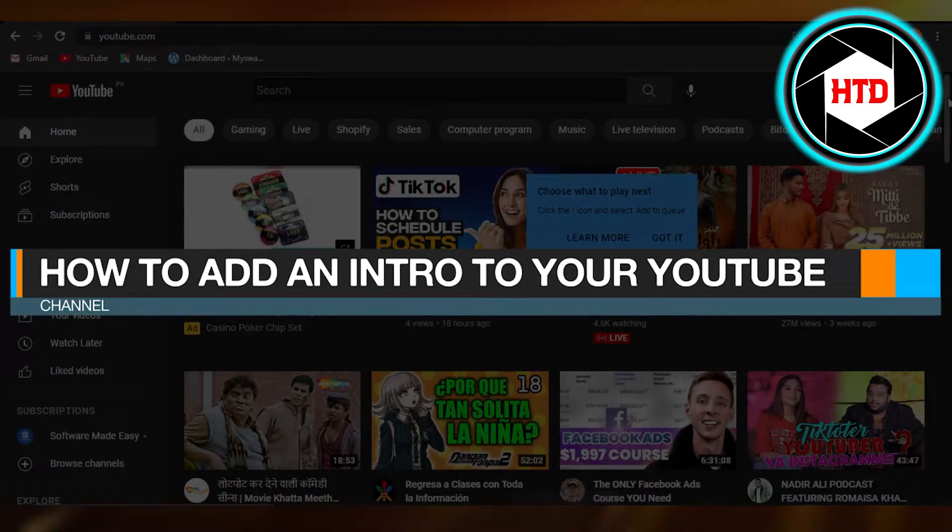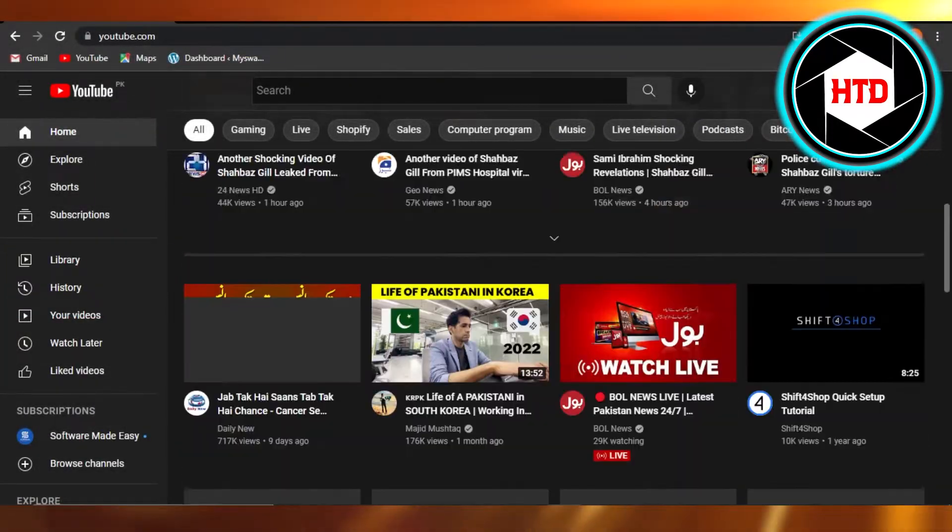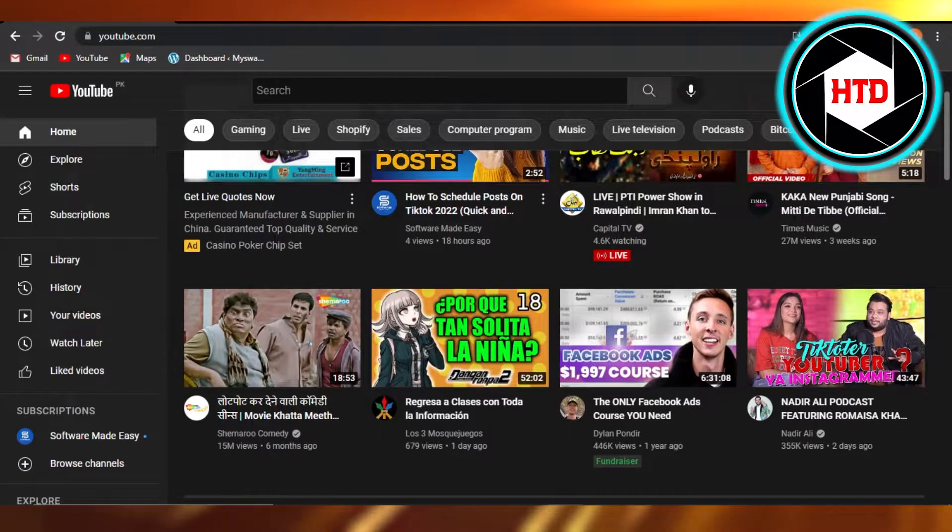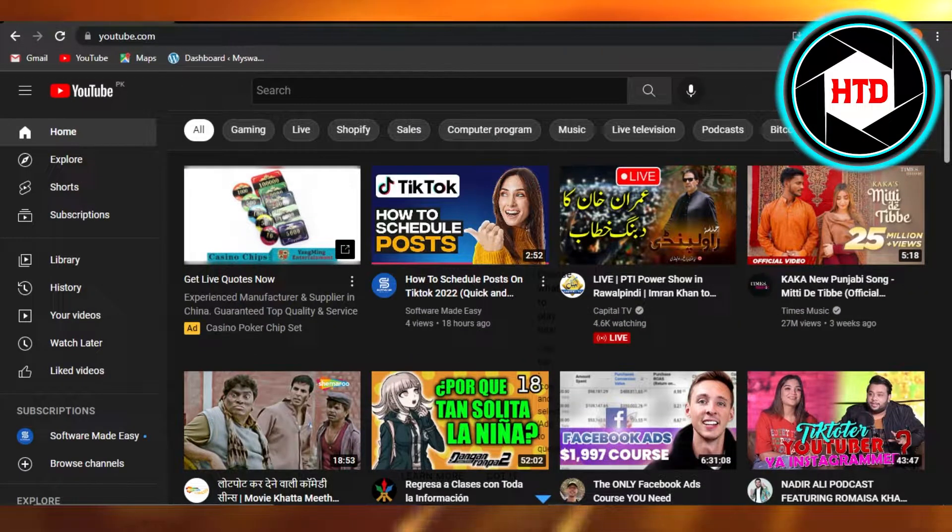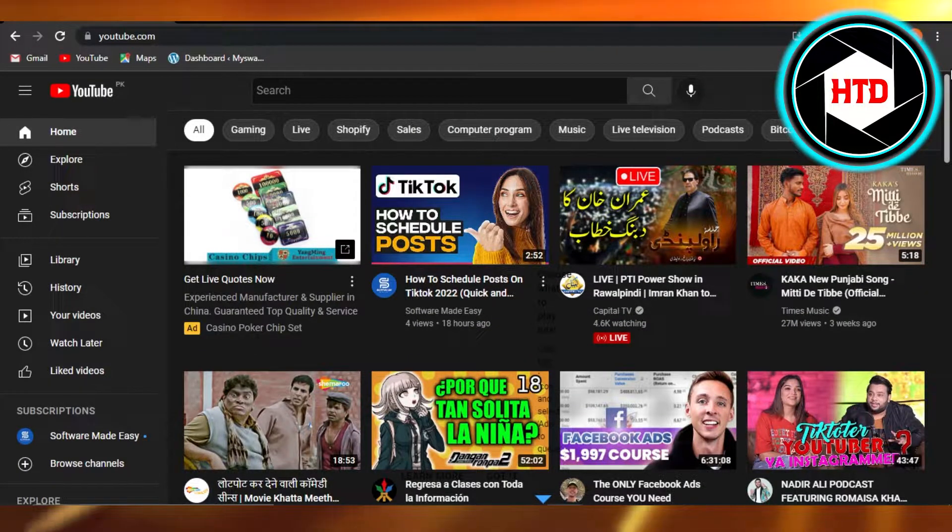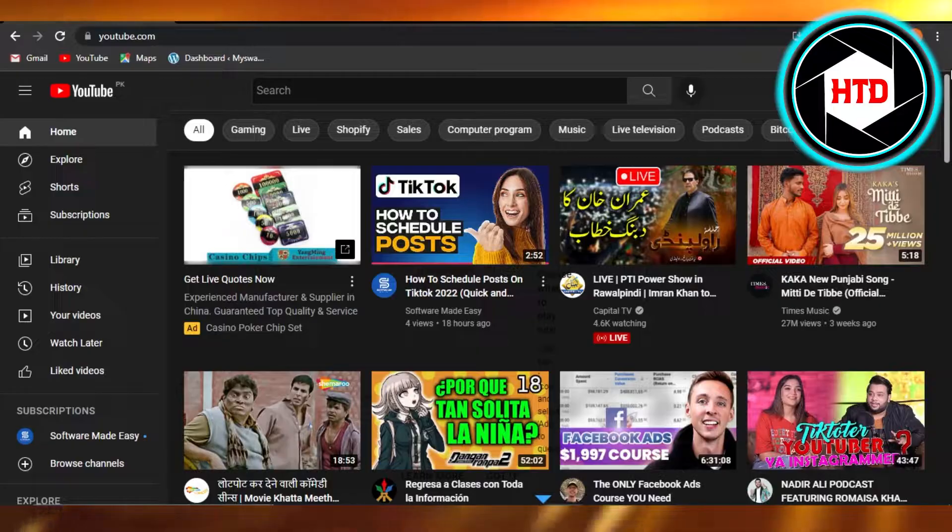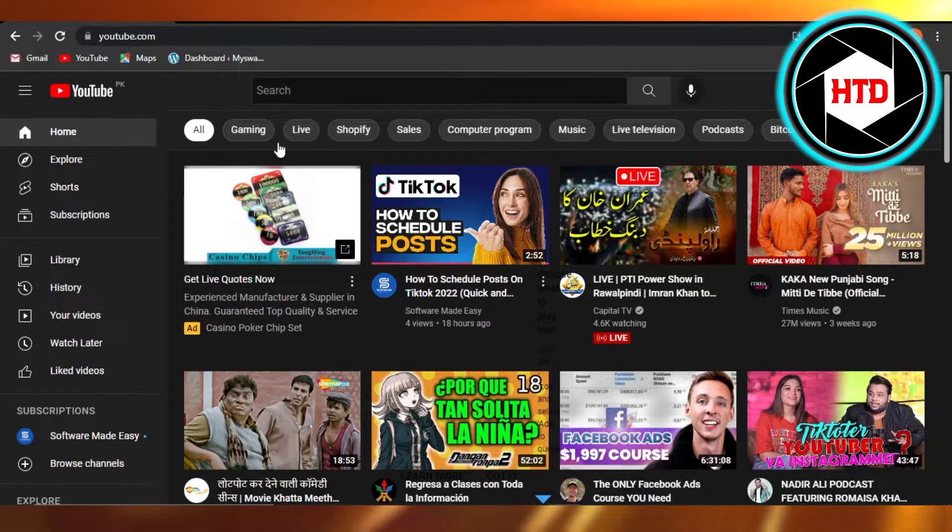How to add an intro to your YouTube channel. Hi guys, welcome back! Today I'm giving you a quick tutorial on how to add an intro to your YouTube channel. So let's get into it. You will open up your YouTube...